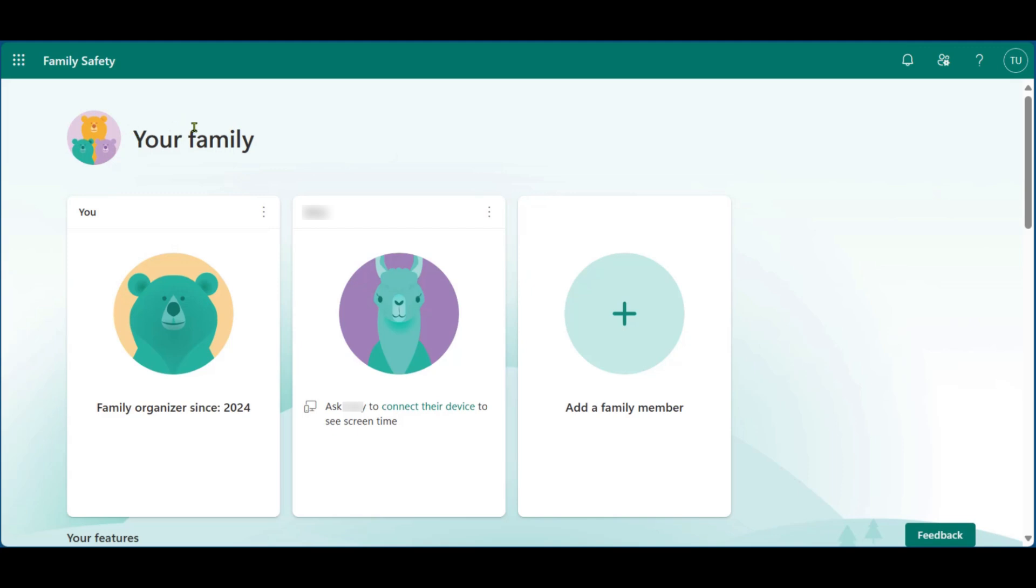Here you can see your family and you will see other family members. Now in order to leave your Microsoft Family Group, you can come over to your card, which says you, as you can see right here.